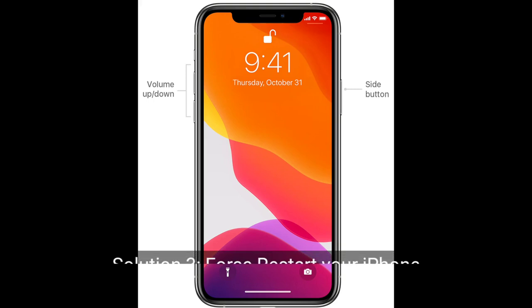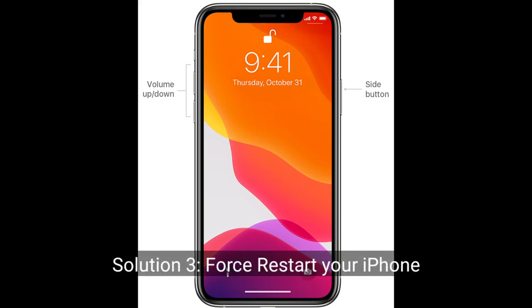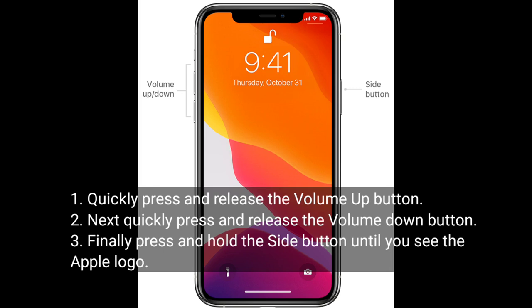The third solution is to restart your iPhone. Quickly press and release the Volume Up button, then quickly press and release the Volume Down button. Finally, press and hold the Side button until you see the Apple logo.